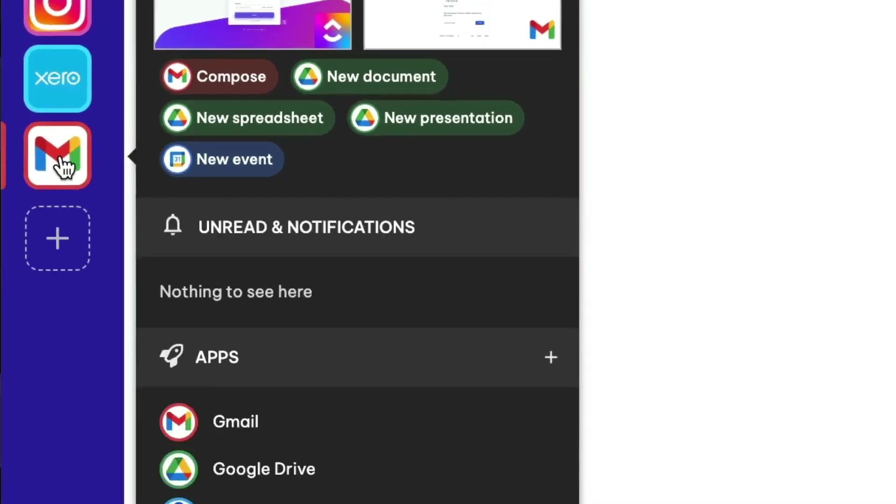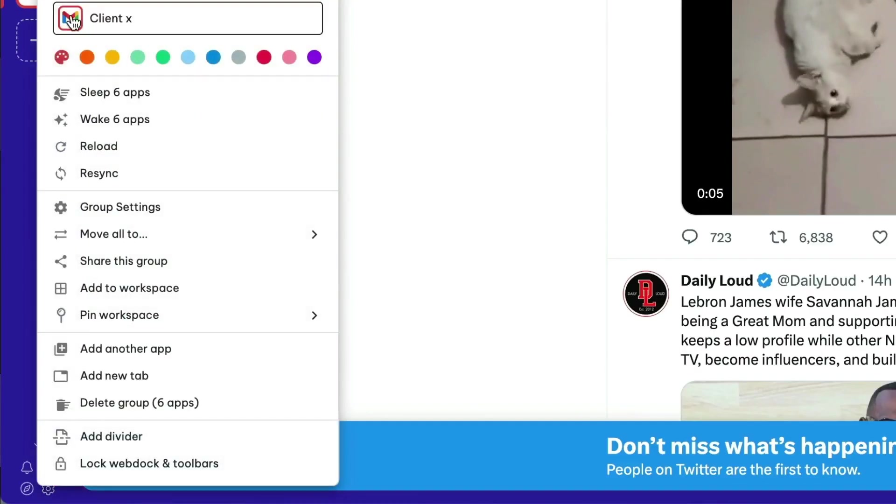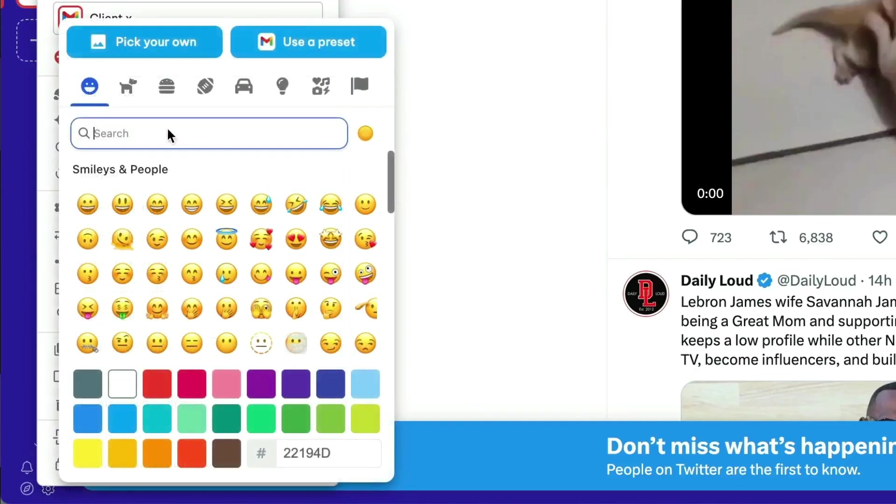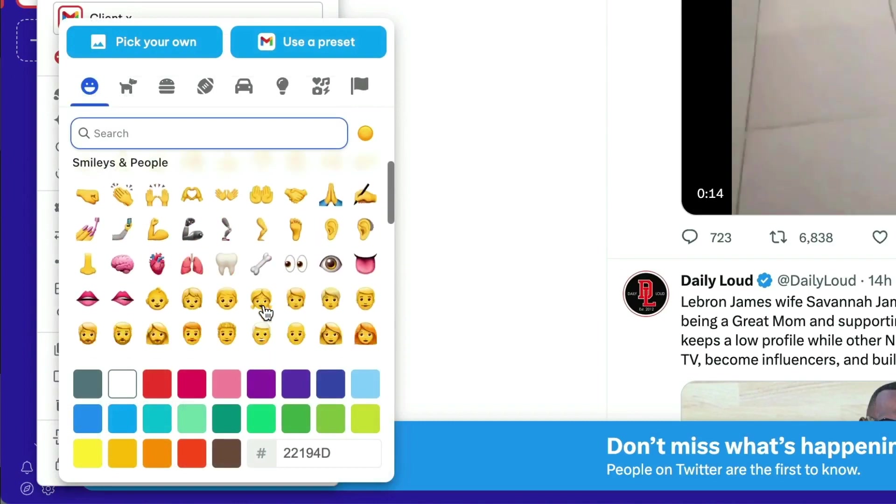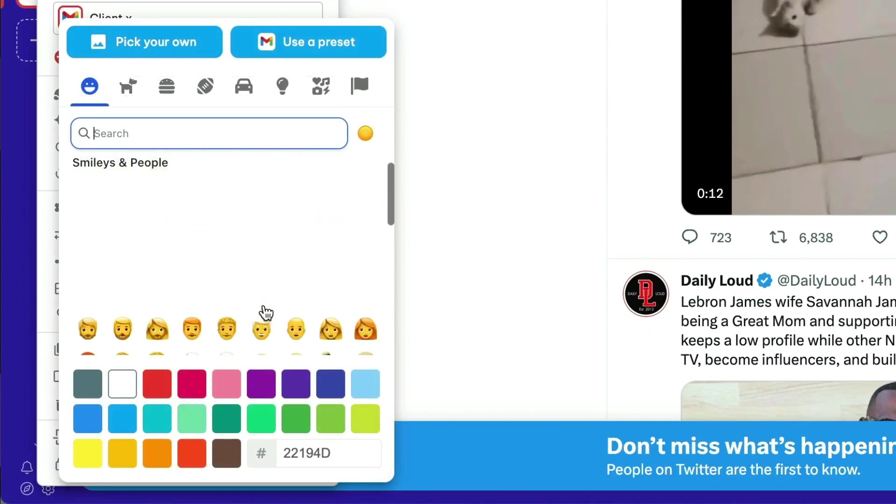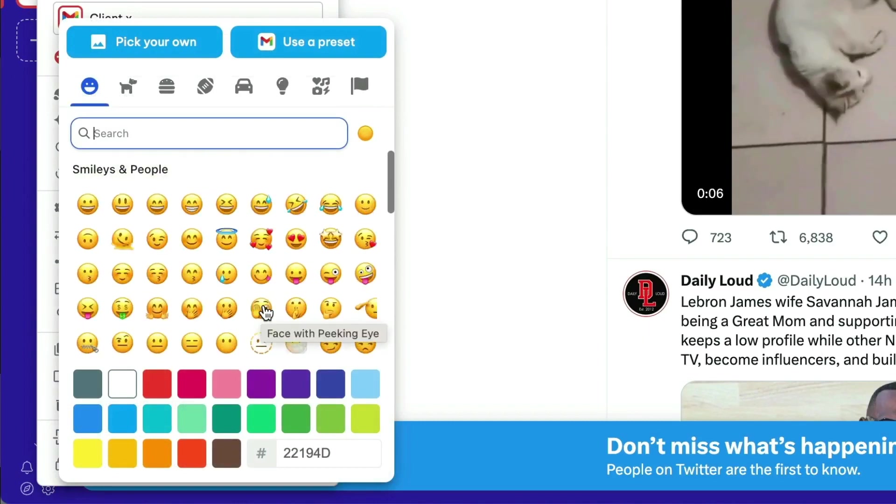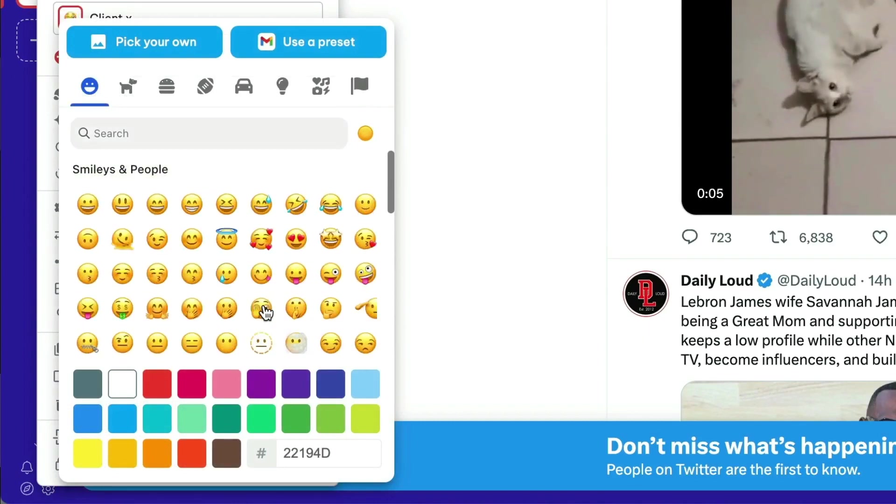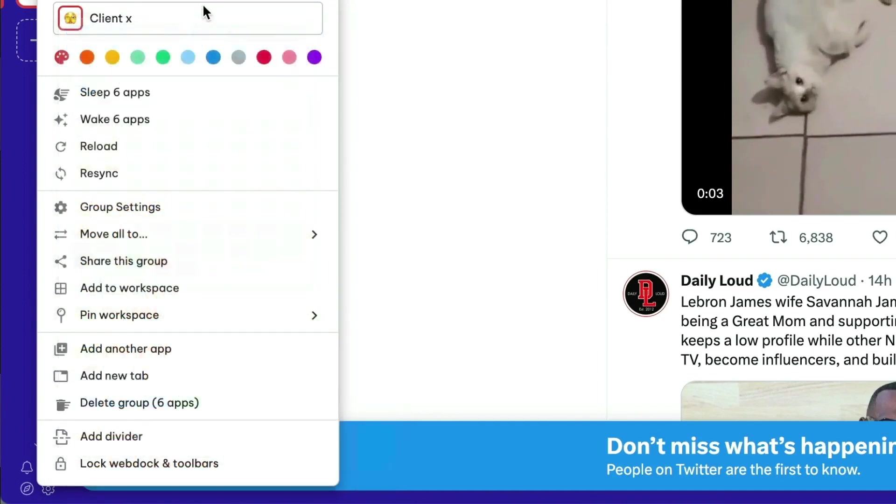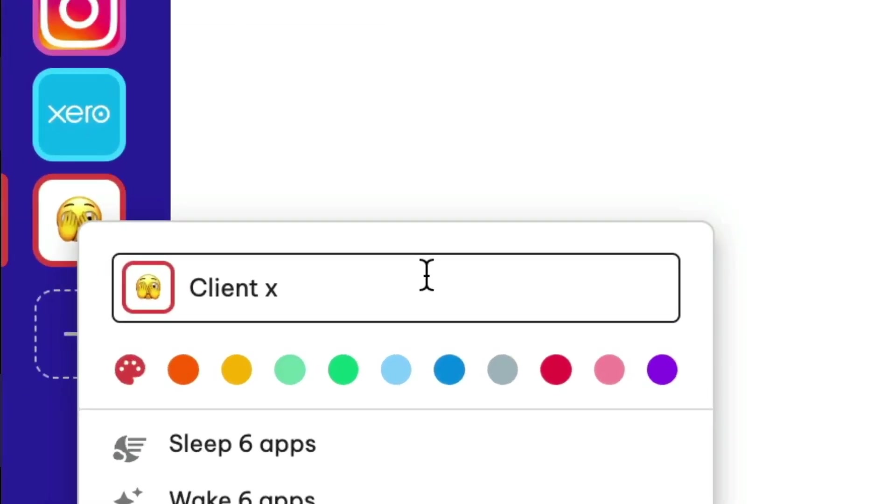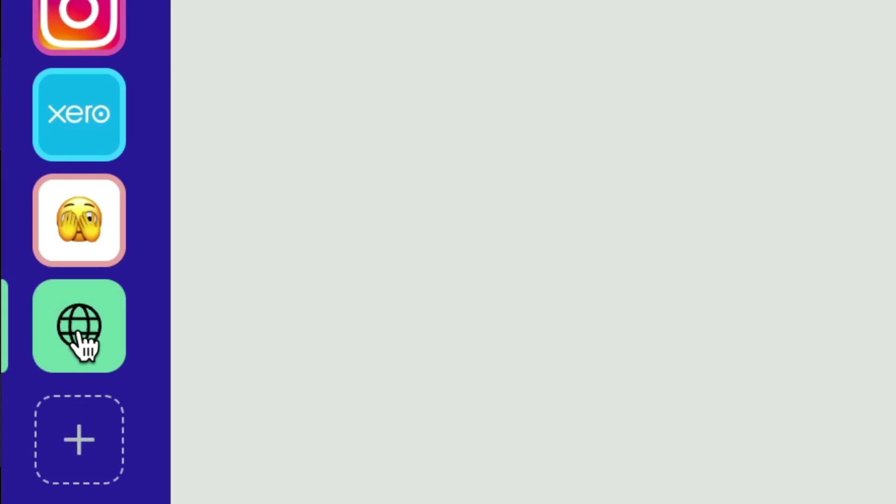Groups are the best way to build automated workflows, and with multiple apps of the same type, you'll need to customize them so they are easy to recognize. Just right-click on the group to edit the icon, name, border, and account colors.